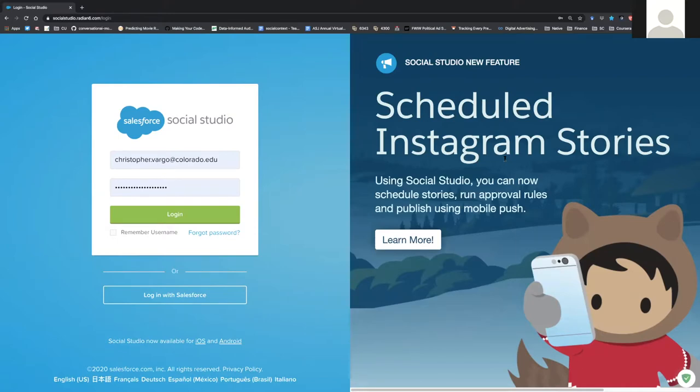Social Studio is an enterprise level social listening tool, available for all students and faculty. At its core, it has the ability to go up to three full years back in time to give you a full historical picture of what happened on various social media platforms. In particular, it's very good at collecting Twitter, public Facebook pages, Tumblr posts and blog posts, and other websites such as news websites.